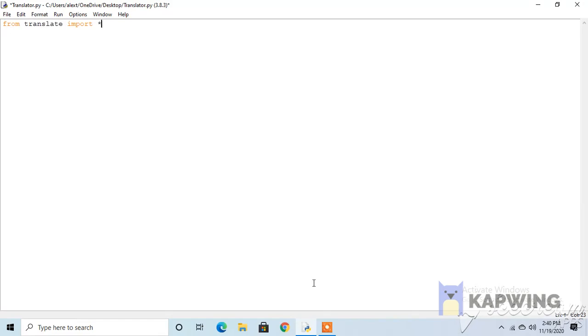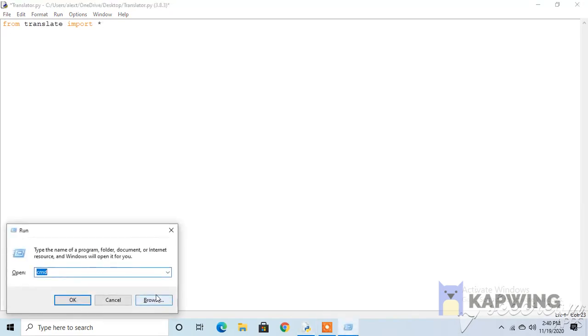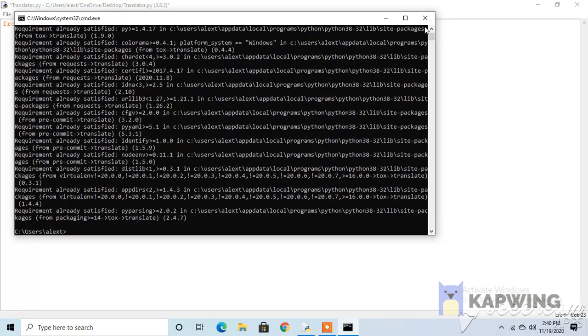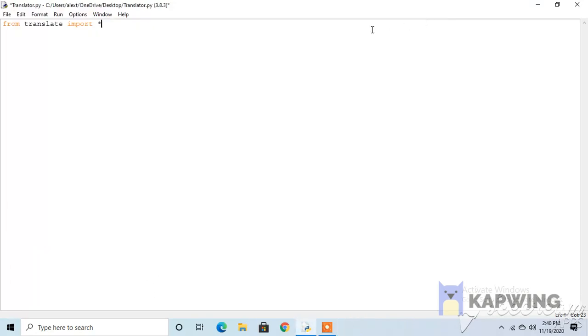Open the command prompt with the Windows button and R, and type in cmd, and then pip install translate. I already have it installed, but if you don't, it's going to install it.